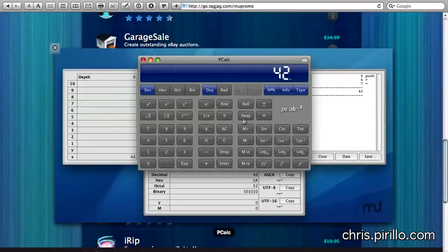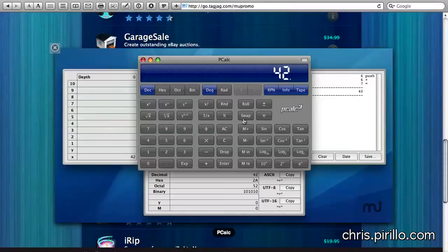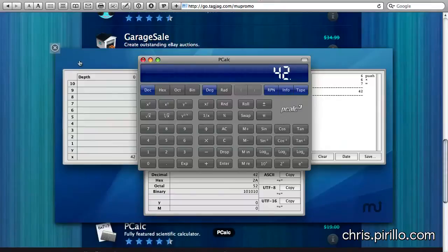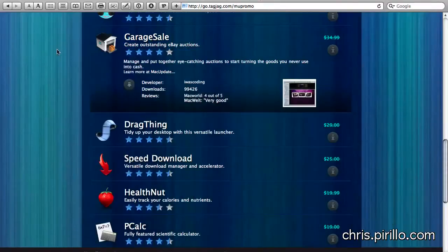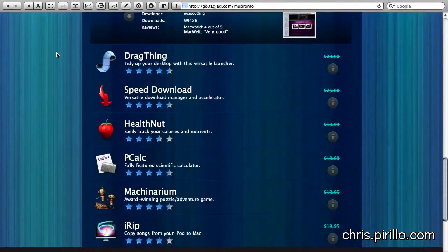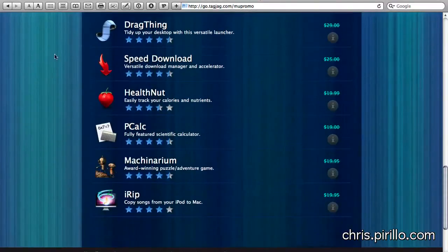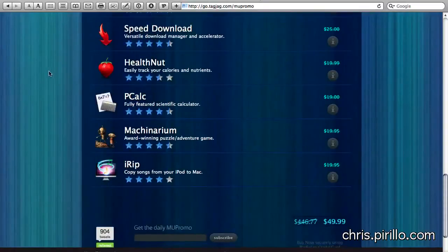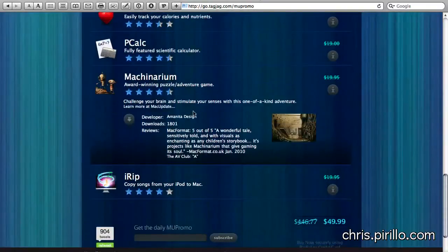PCalc is a fully featured scientific calculator, which is probably going to be for you if you happen to be in school, specifically in some kind of math or science class. Me, not so much. I'm not really happy about this app. But that's the great thing about having a bundle with 14 apps is you don't have to like every one of them. You only have to like maybe one or two, and you've more than paid for it.